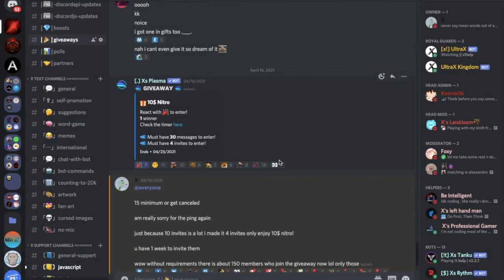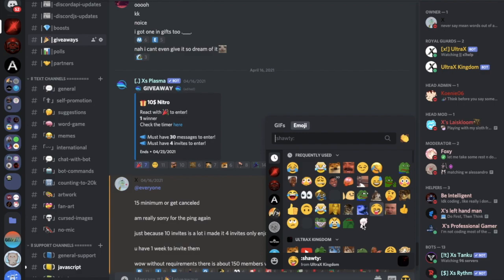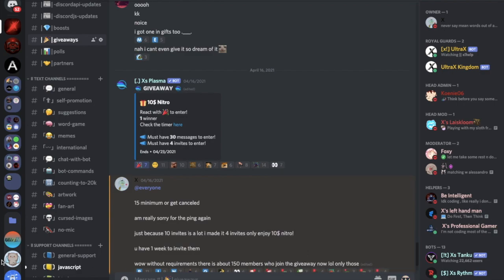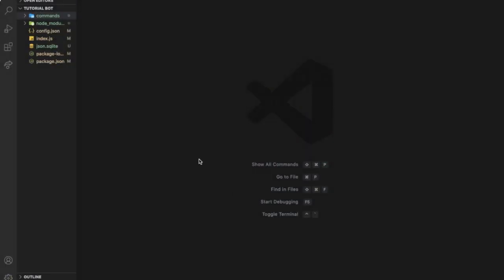Also, before we start the video guys, I want you to know that we're making a $10 Nitro giveaway in the server. Make sure to join it, it's just discord.gg. We already have a maximum boost level, and we've also got some cool emojis here, you can join and check it out. So now, let's continue the video.